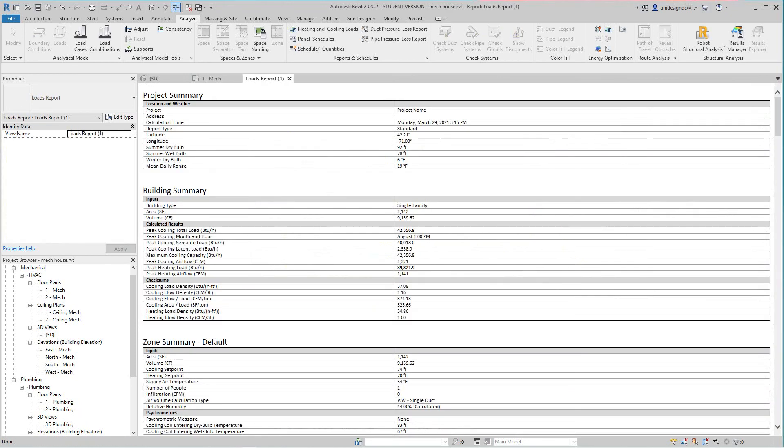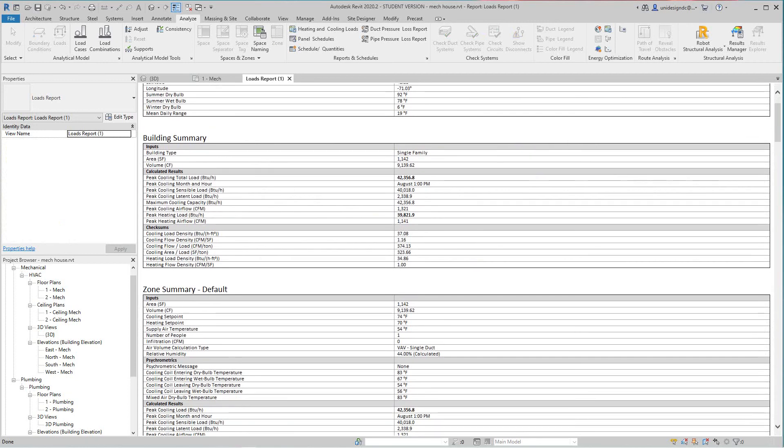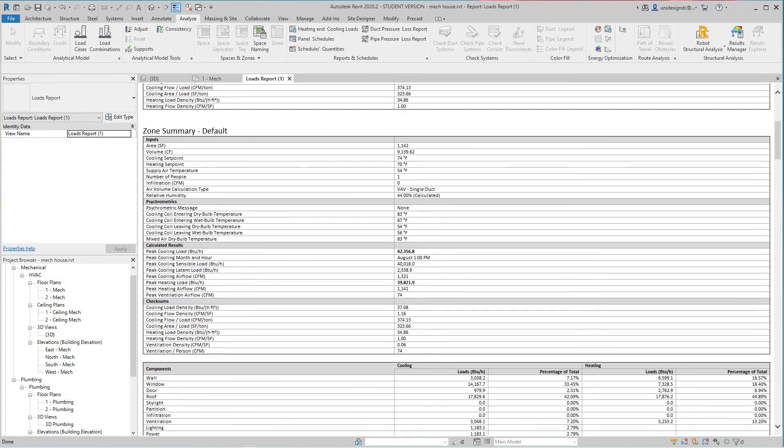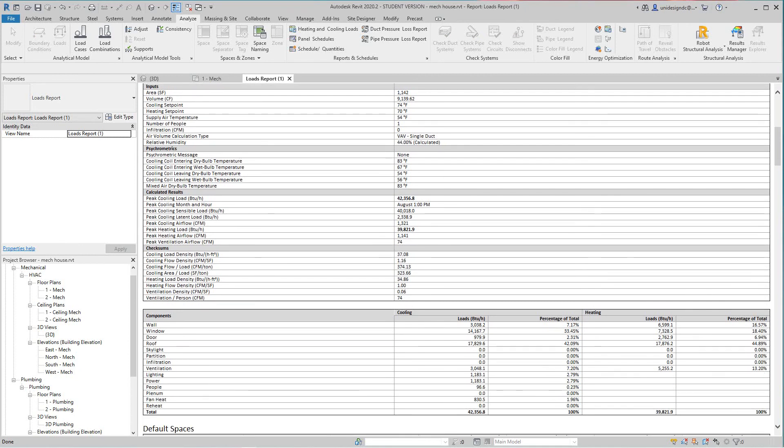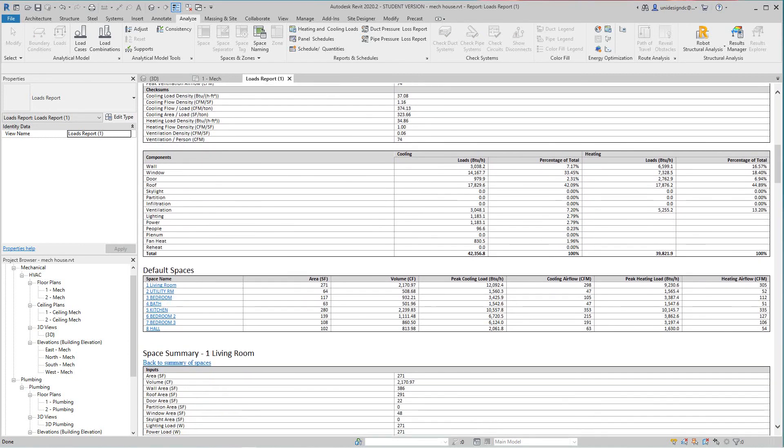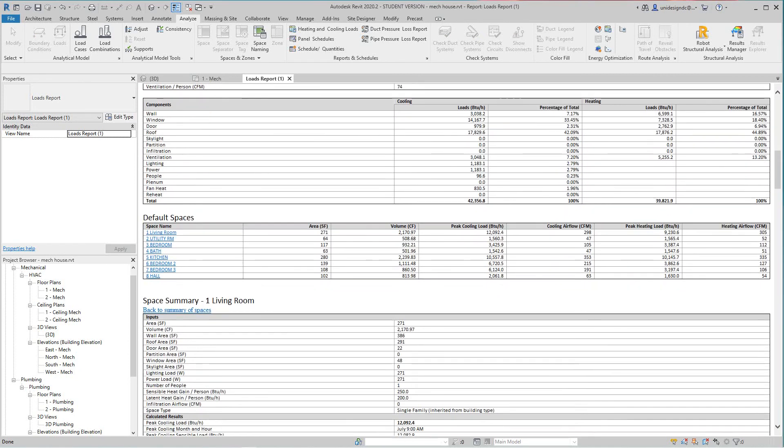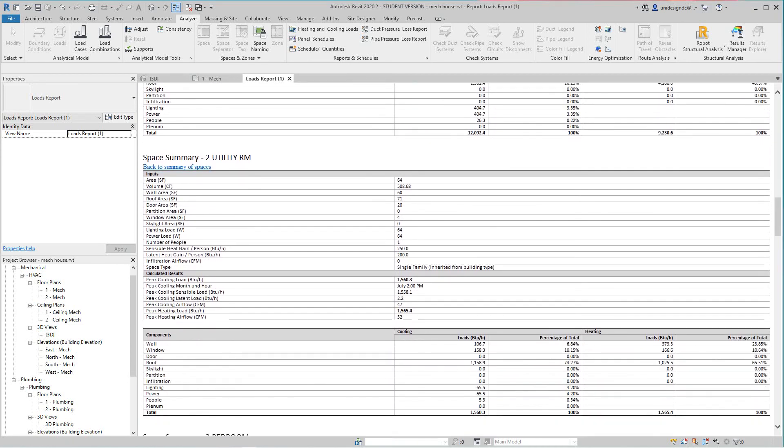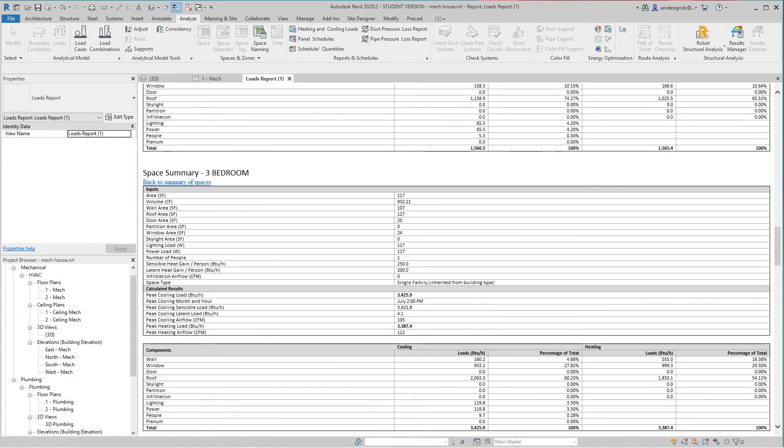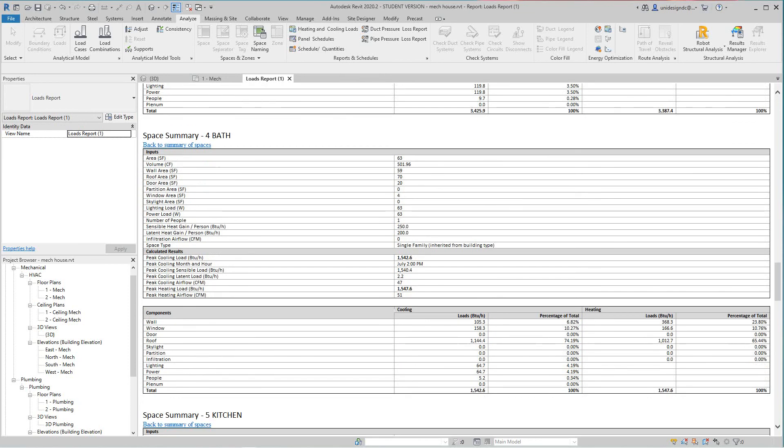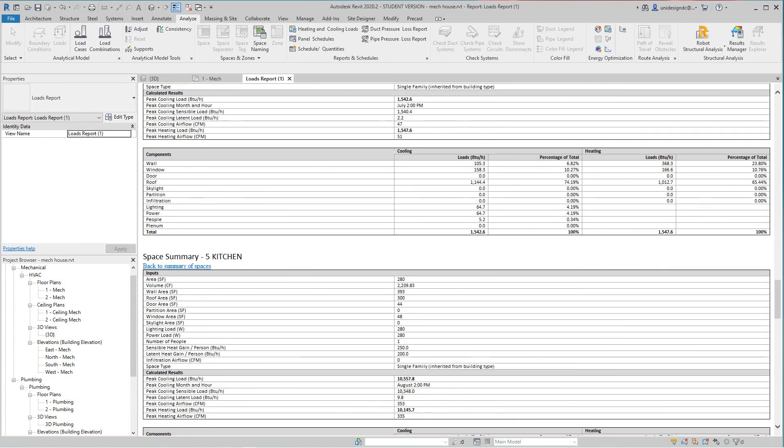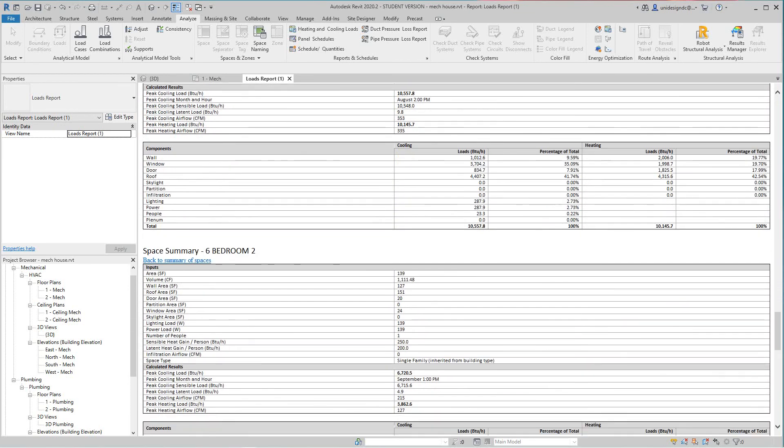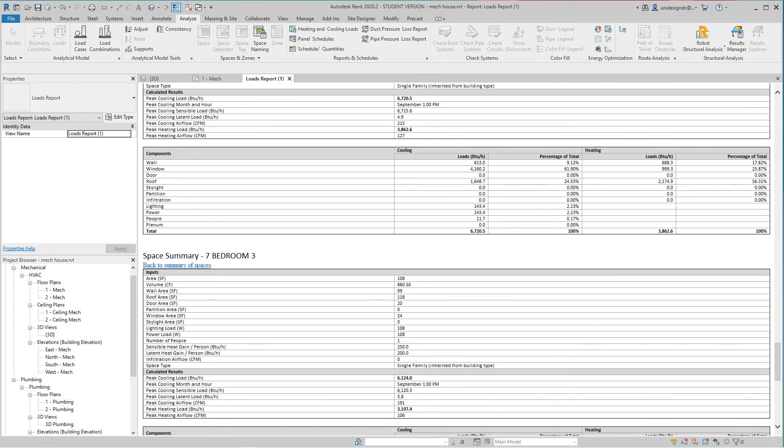And there's your loads for each room, each of those zones and spaces we put in. So there's our rooms right here, living room. So that's basically how you do it. There's all the information based on the spaces, the size, and the location of where that building is.